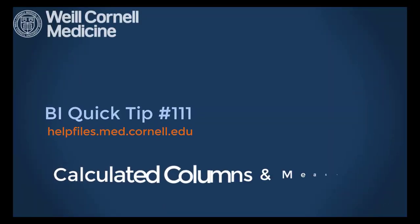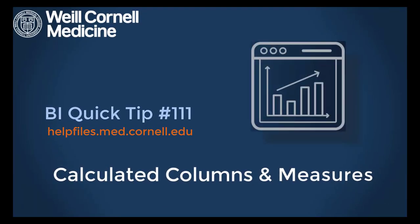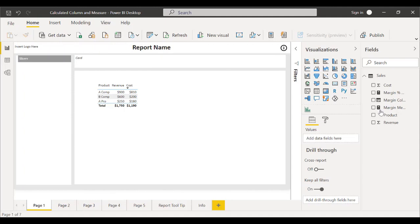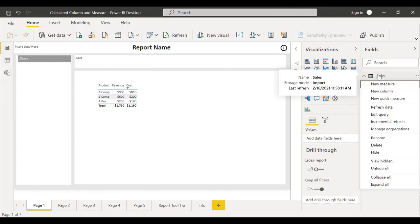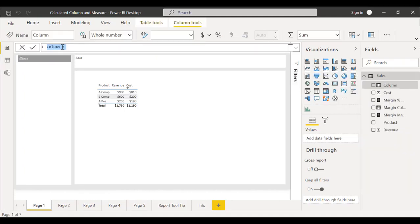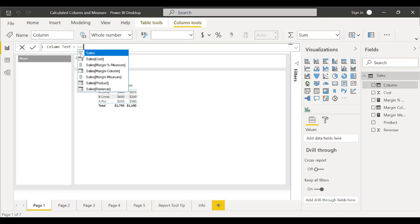Welcome to this BI Quick Tip. For more background on the BI tool, please visit our help files website. In this video, we'll go over how to use calculated columns and measures in Power BI.